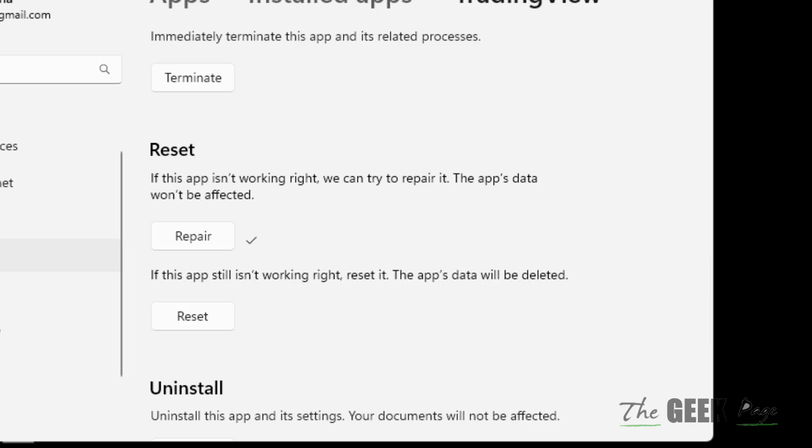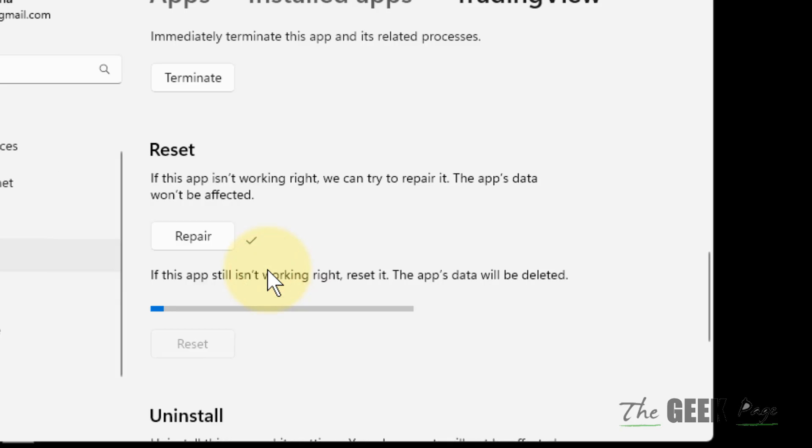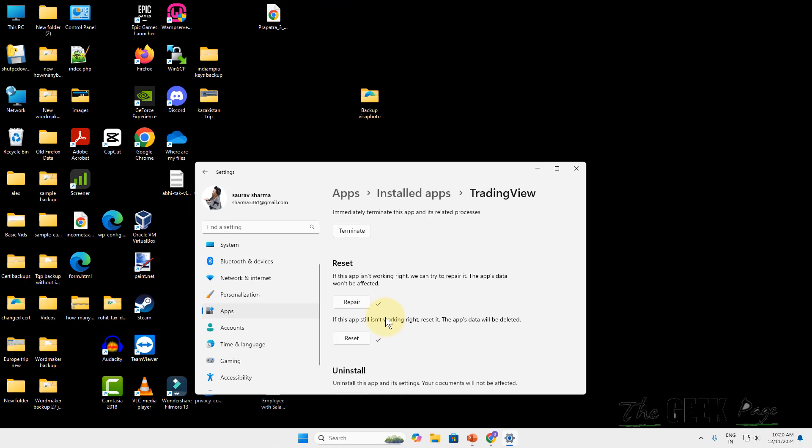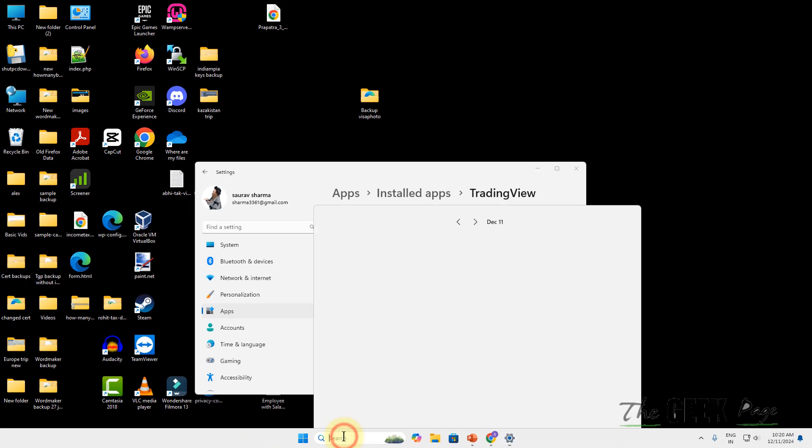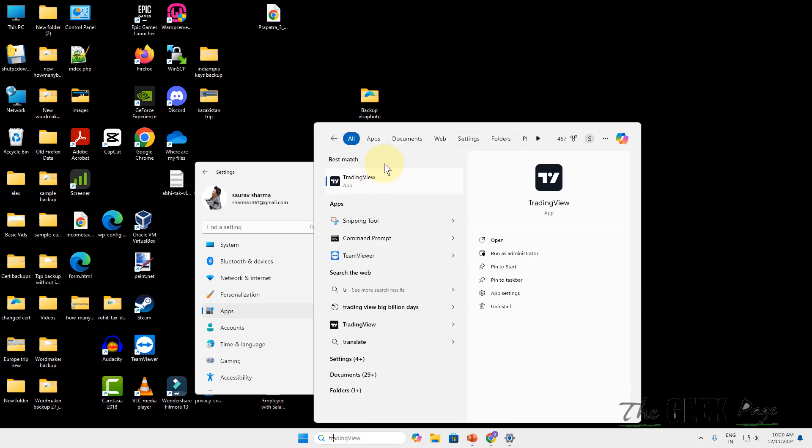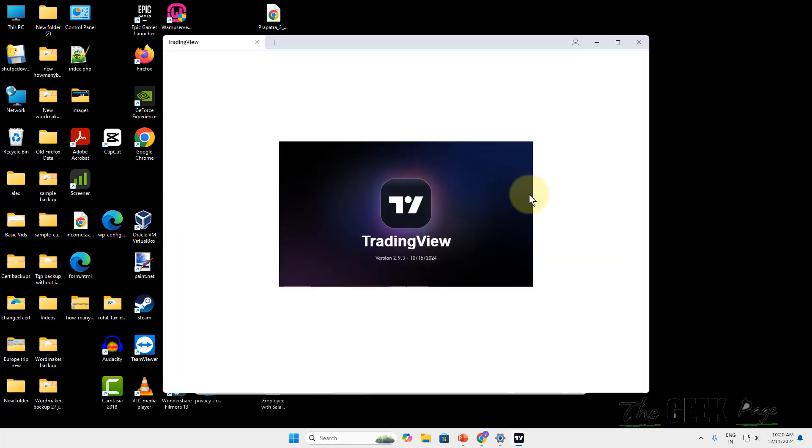If it is not working, then click on Reset. Now try to open the TradingView app once again and see whether your problem is fixed or not.